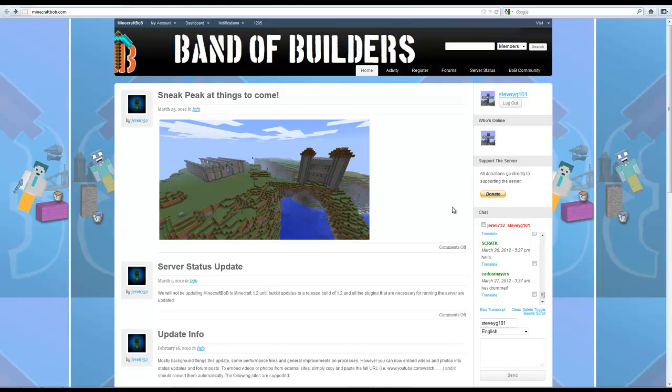Yes we're still at 1.1 and I will release a video once we're back up to 1.2.4. But today I'm going to show you how to get onto the Minecraft Bob server if you're whitelisted and you've updated your Minecraft already.